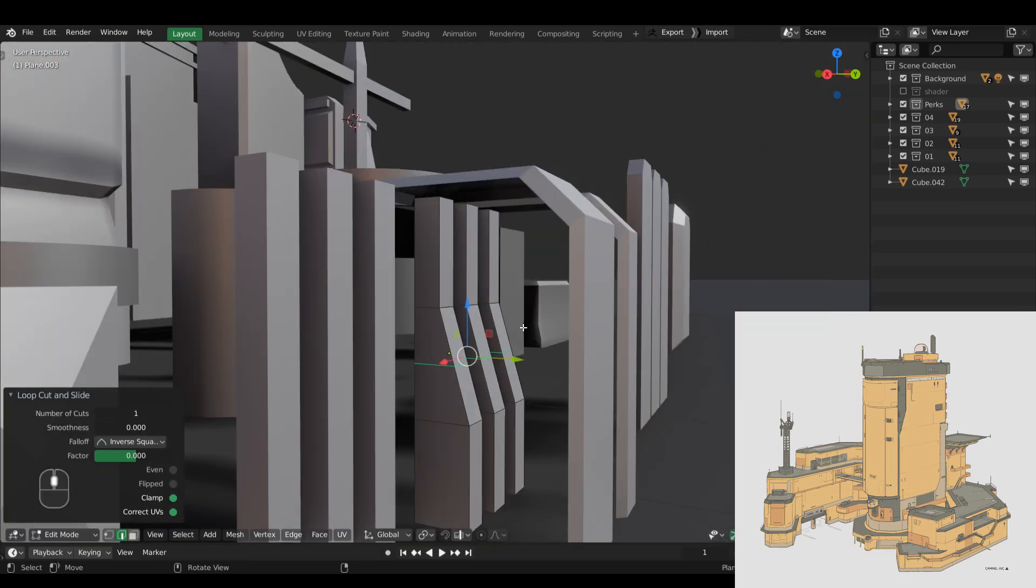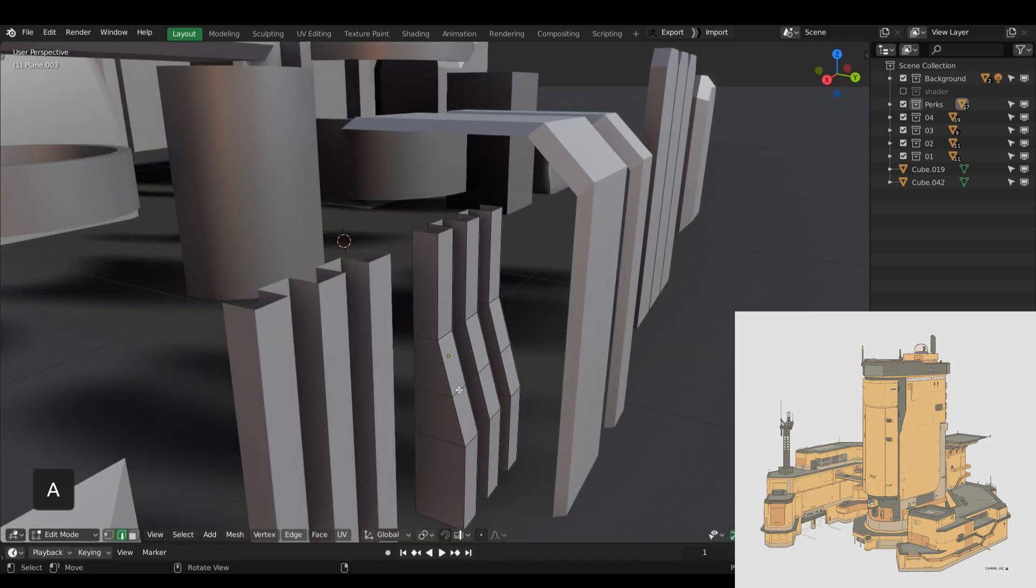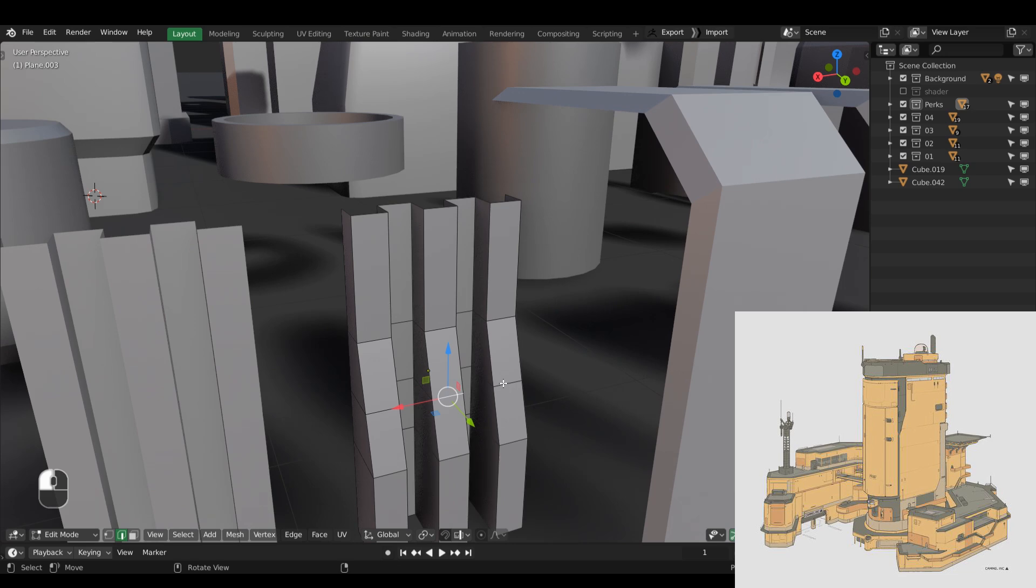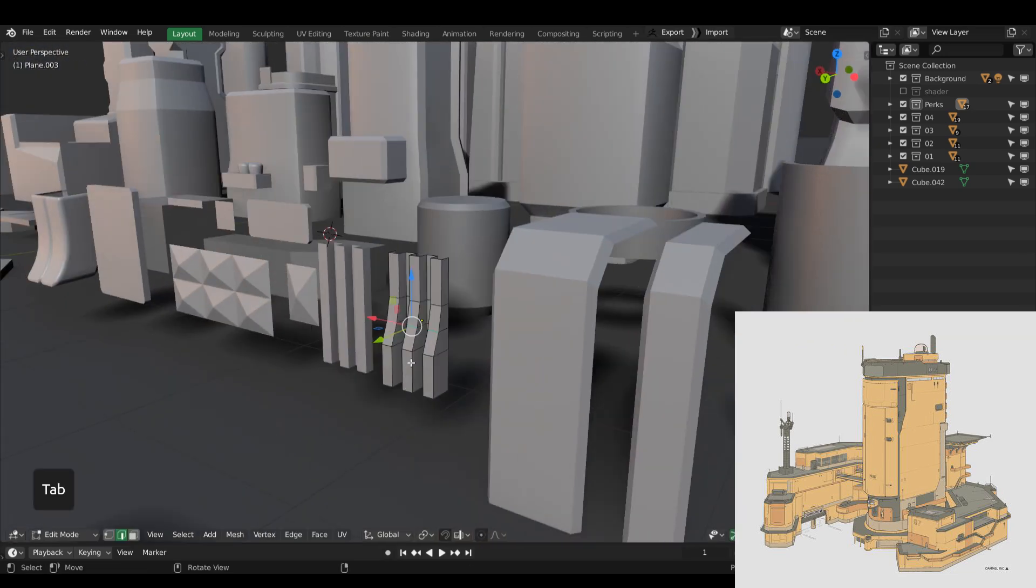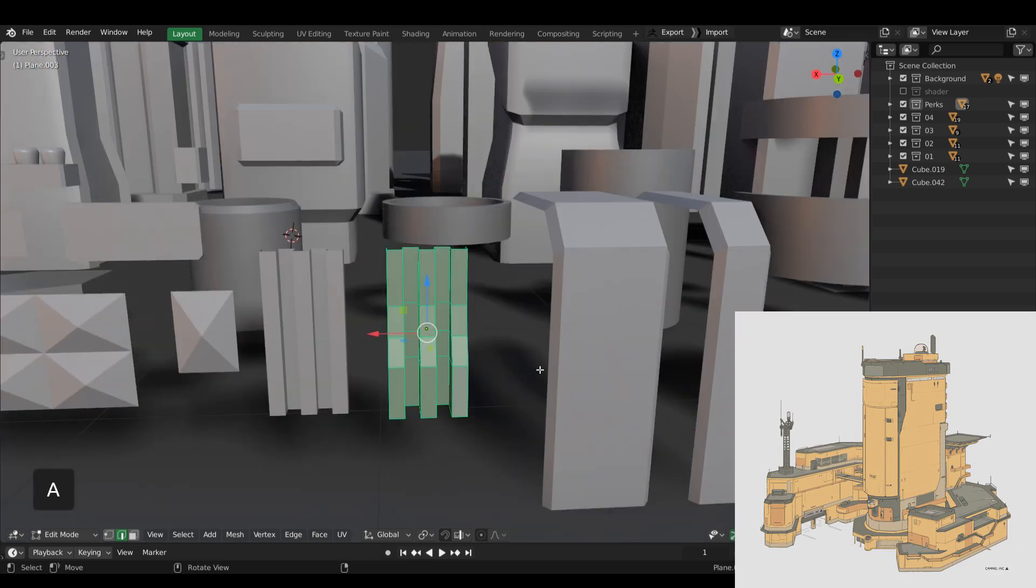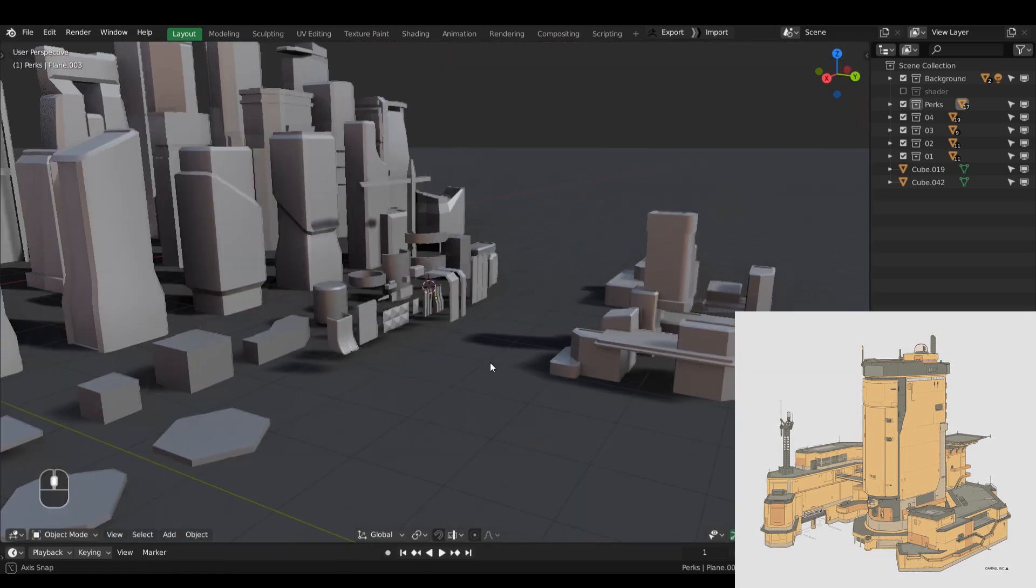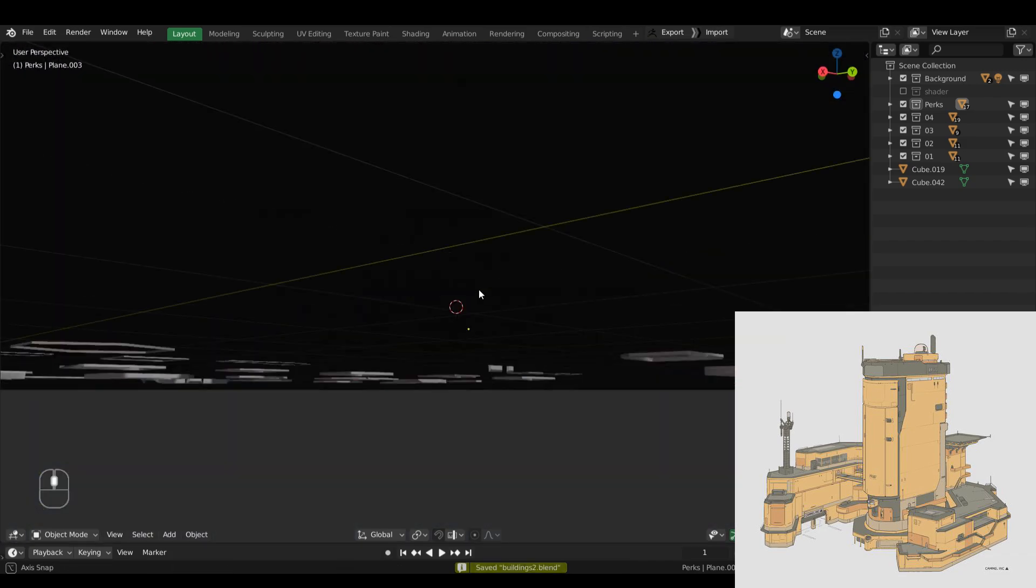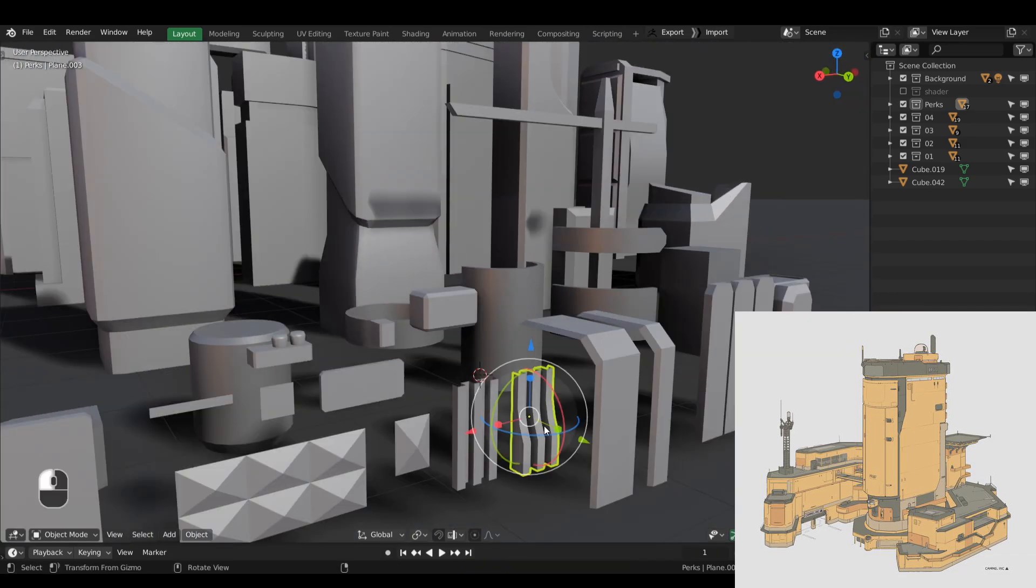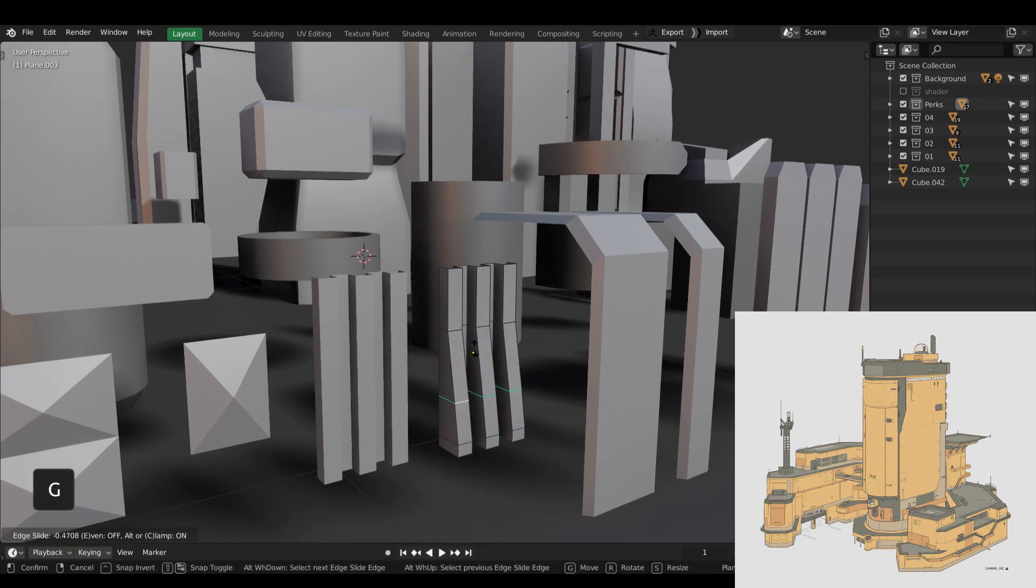So you can see the process itself is really simple. There's nothing really extraordinary in the way I'm modeling these props. They're really simple, really basic shapes. But when combined, they can really help sell the city. And it's really simple.